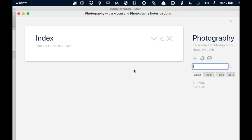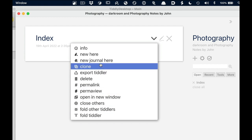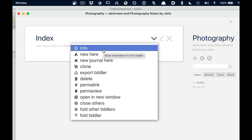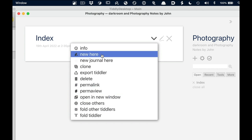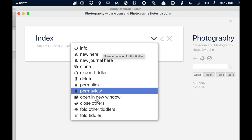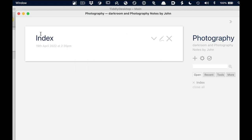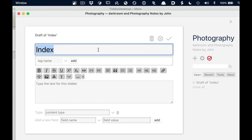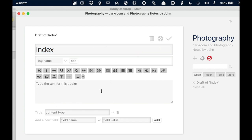Now I need to edit the index file. Let's go through some of the buttons. Up here we have Close, which closes this tiddler. We have the Edit button which looks like a pen with writing underneath. Then there's a dropdown arrow — if I click that there's a list of other commands I can perform with this tiddler file. We'll cover those either today or in later videos. What I want to do is edit this index file, so I click the edit button and it goes back into the editor.